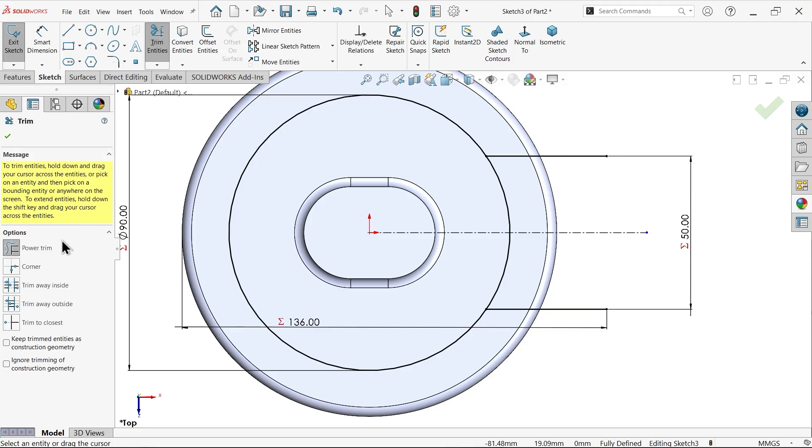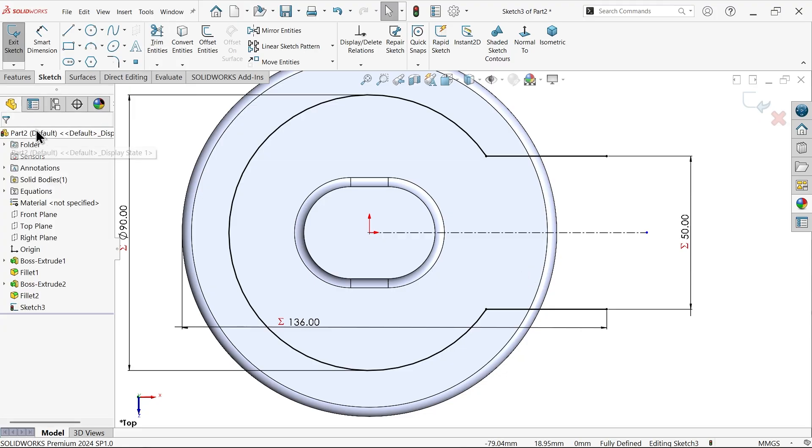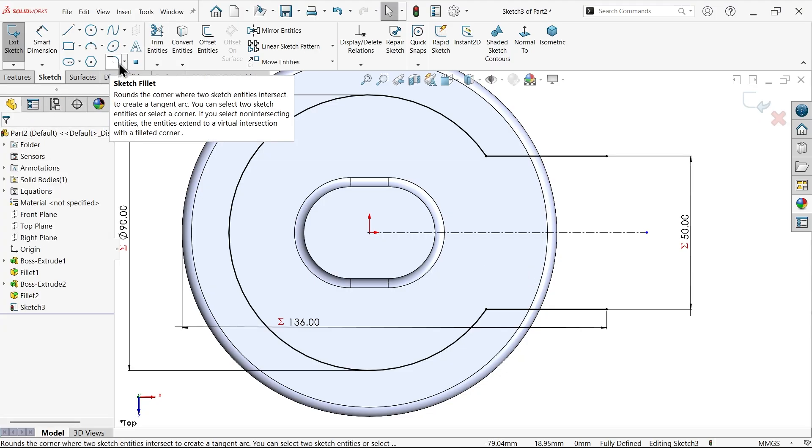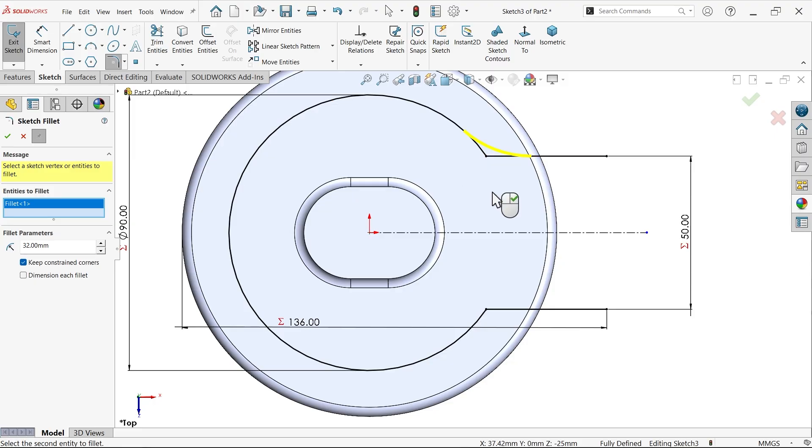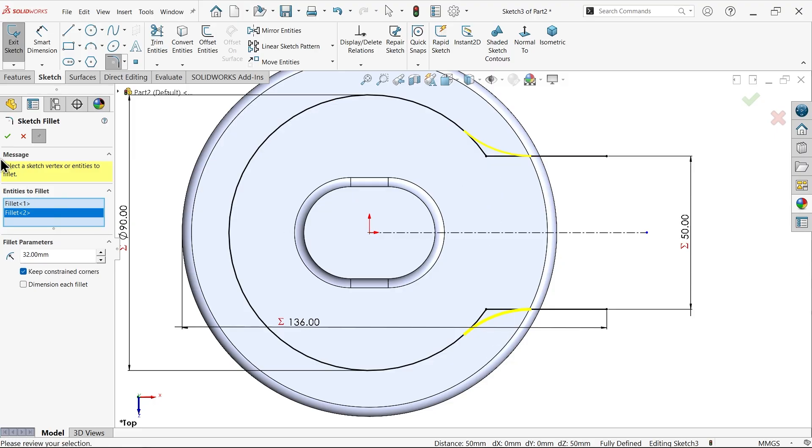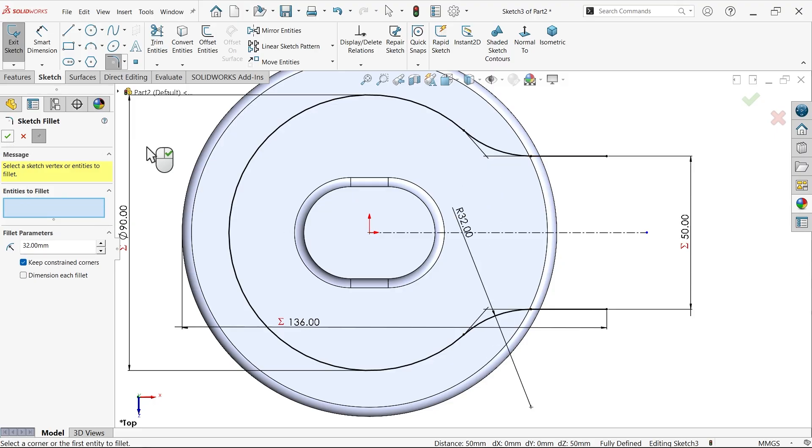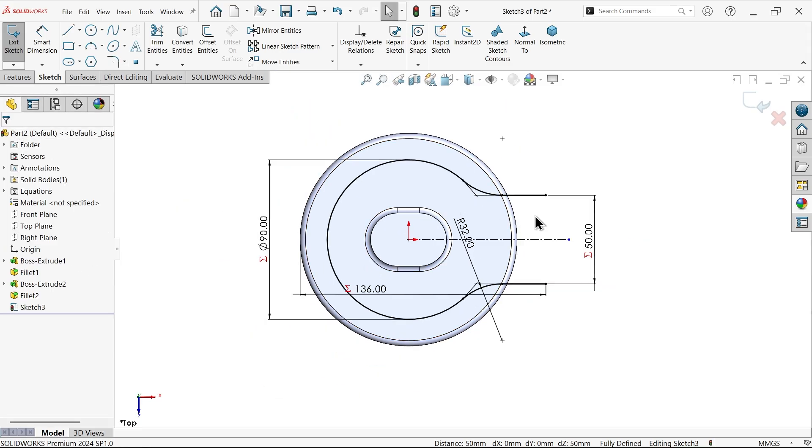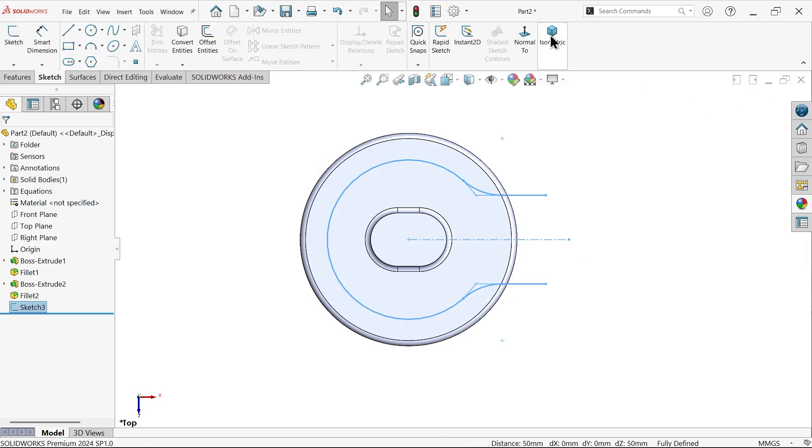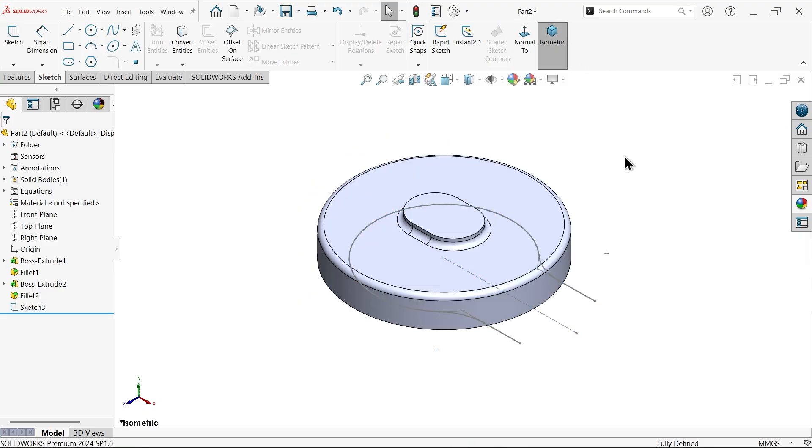Now it seems fully defined. Trim entity, power trim. Just press and hold left mouse over the line and see, this is going to trim. Sketch fillet, here apply 32. Now let me select these two corners. Cancel. Now our geometry is fully defined, simply exit.